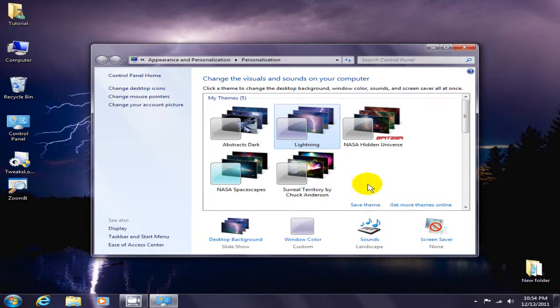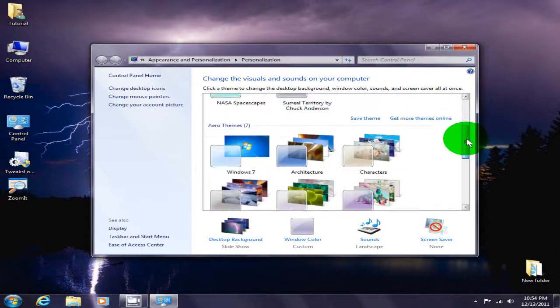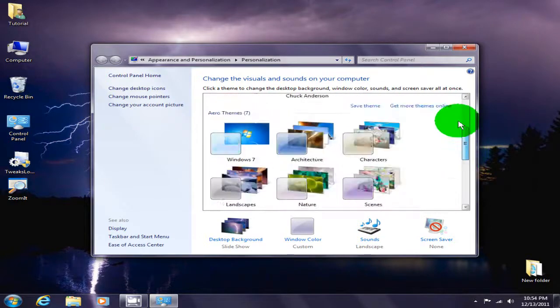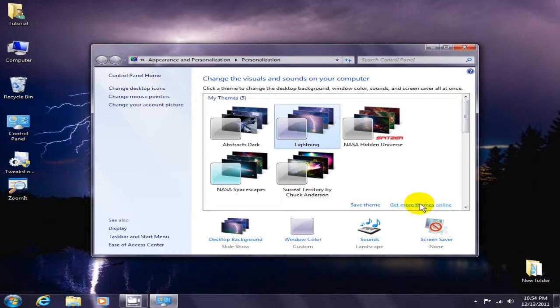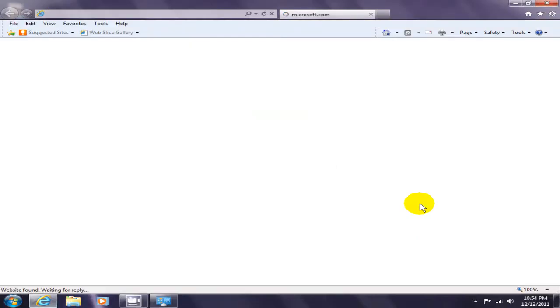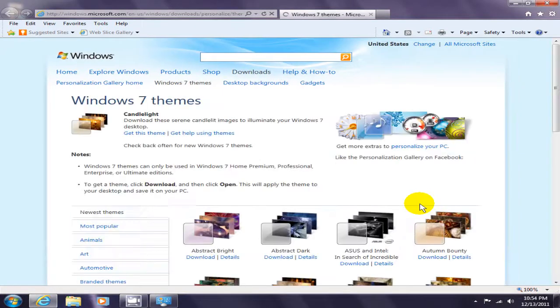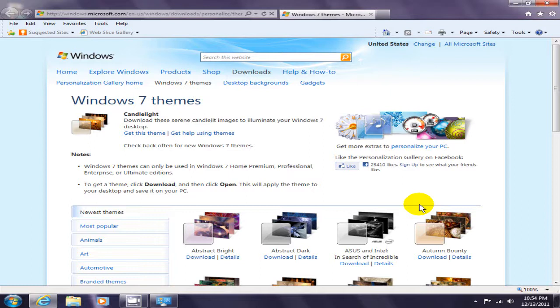Once you have the themes window open, if you don't see lightning, which most likely you won't, make sure you don't already have it installed. Scroll down, and if you don't see it, click on 'get more themes online.' This will take you to the Microsoft Windows 7 themes website automatically.